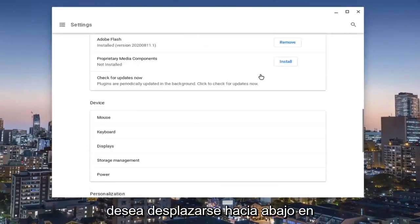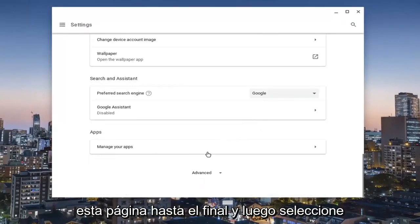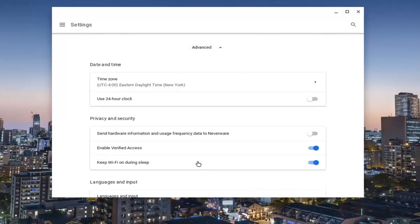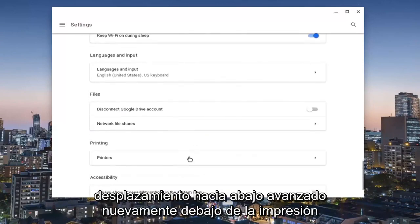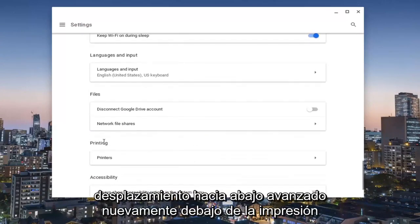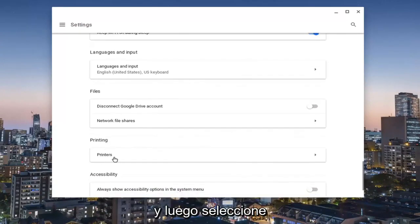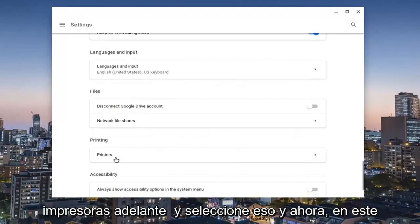You want to scroll down all the way to the bottom of this page and then select advanced. Scroll down again underneath printing and then select printers.